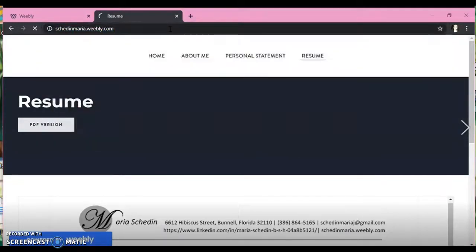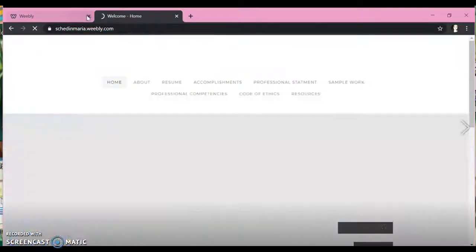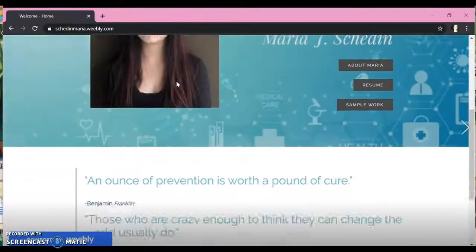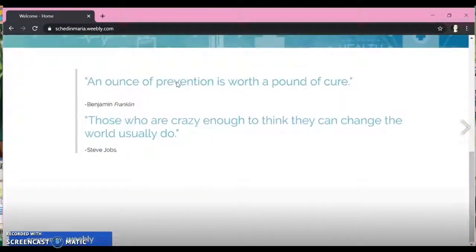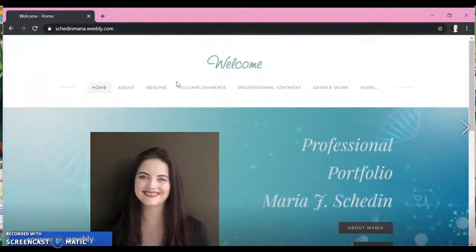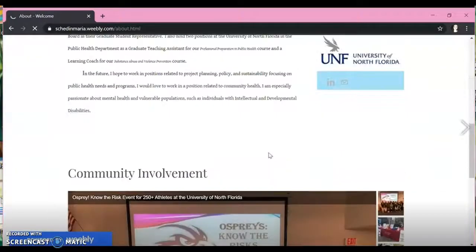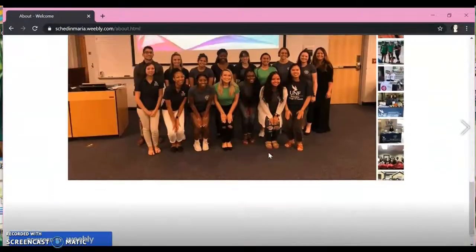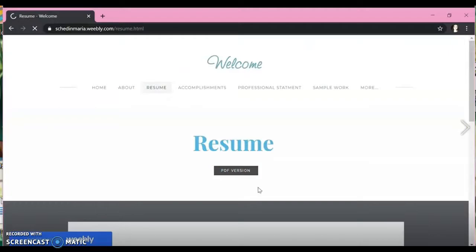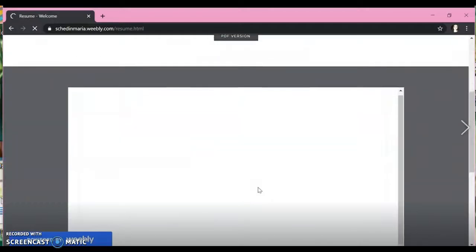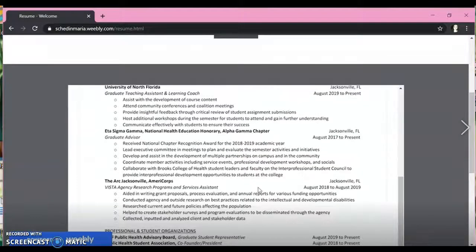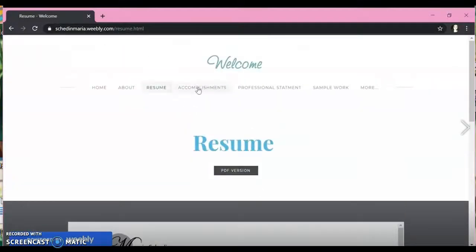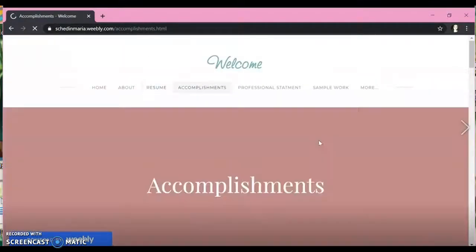So I'm just going to show you my Weebly now just as a close up. So this is my front page. I have my About Me. And so this is where I included my community involvement. I have my resume page, again a scribe document and PDF, as well as a PDF version button.